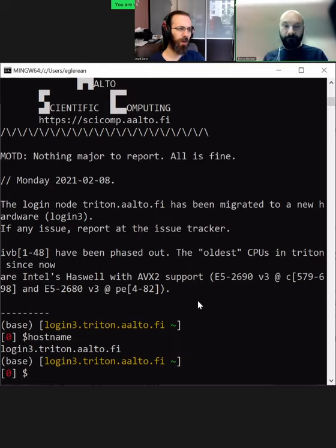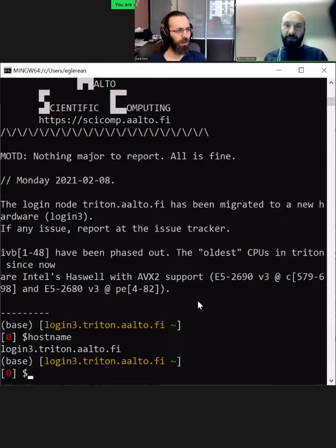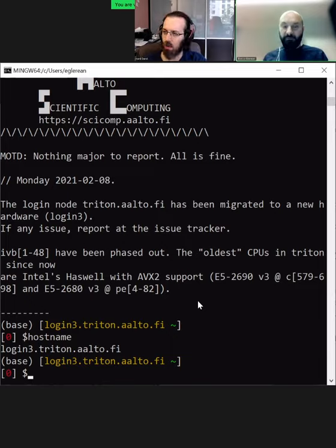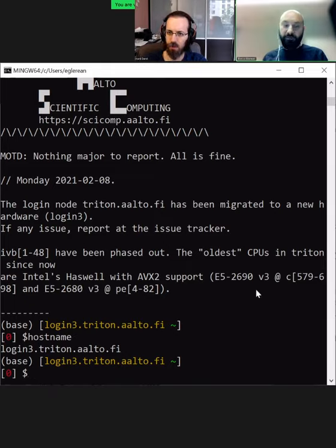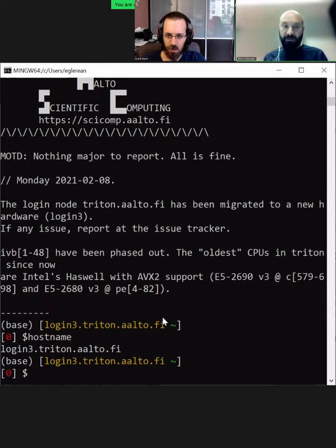So what if you aren't on the university network? If you're not on the VPN, then you need to kind of jump first on another host. Basically you need to reach the Aalto network, and one way of doing it is to SSH to one of these SSH nodes that are available for everyone at Aalto with an Aalto account.